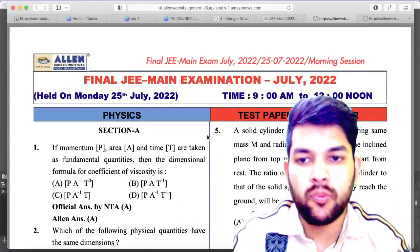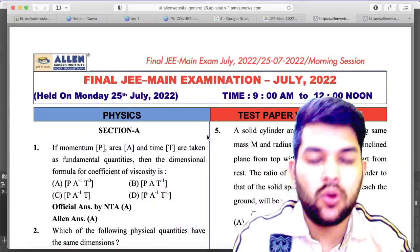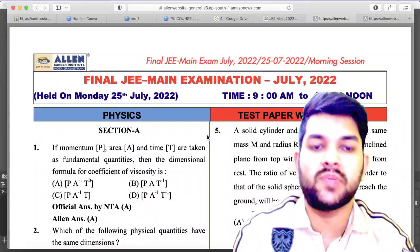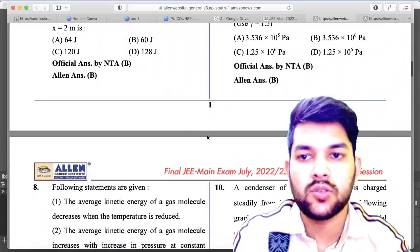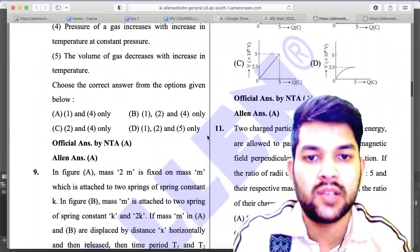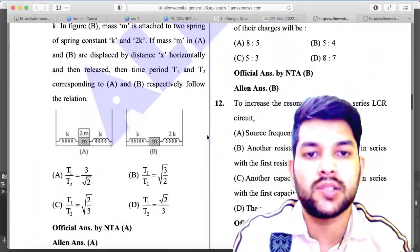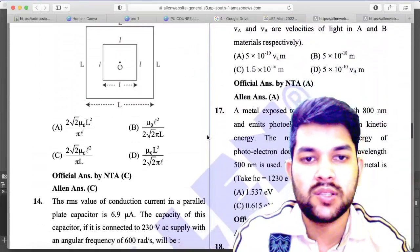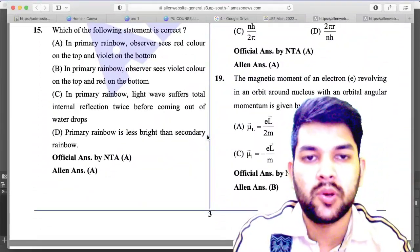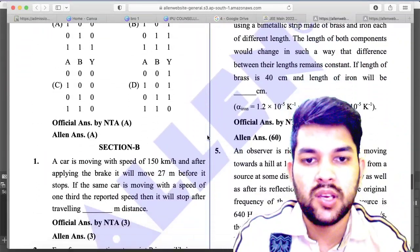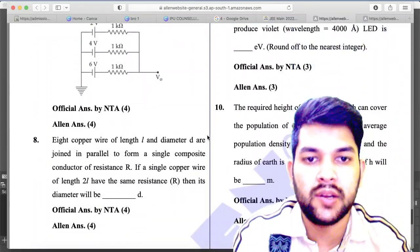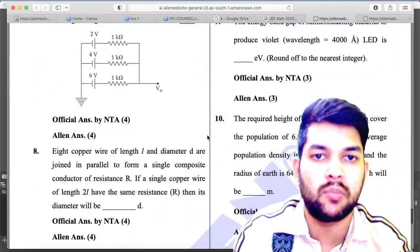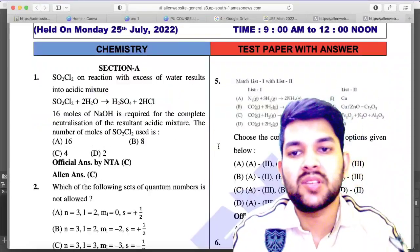Here is the 25th July Shift 1 physics paper. There is no error or bonus in the 25th July Shift 1 physics section. I am scrolling through all questions — the LN answer and JEE Mains official NTA answer are both the same. Everything is matching with the NTA answer. So physics paper of 25th July Shift 1 is clear.